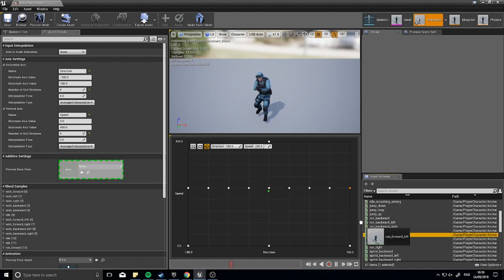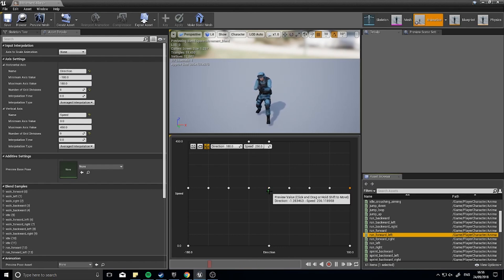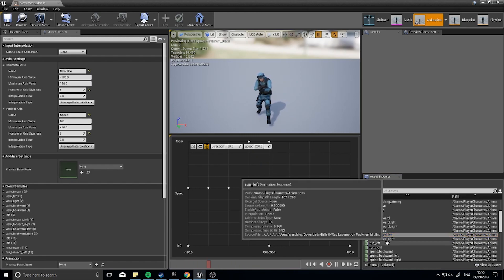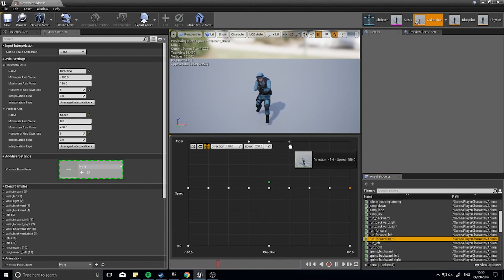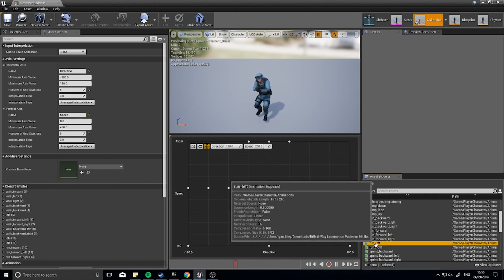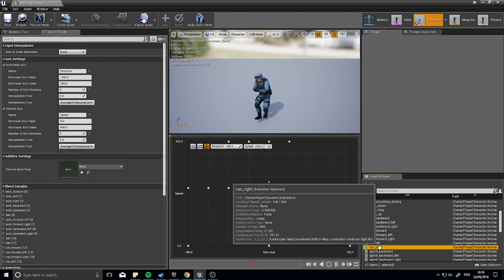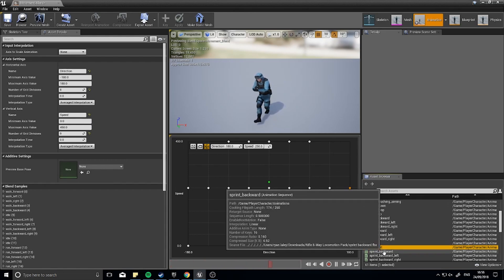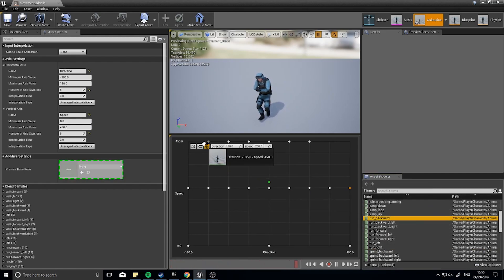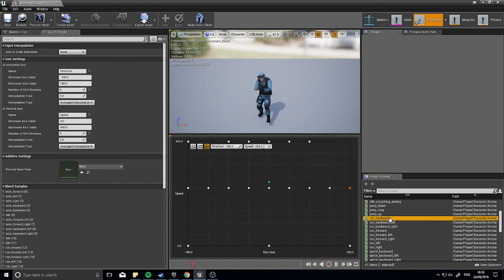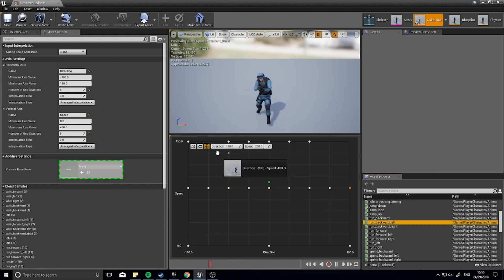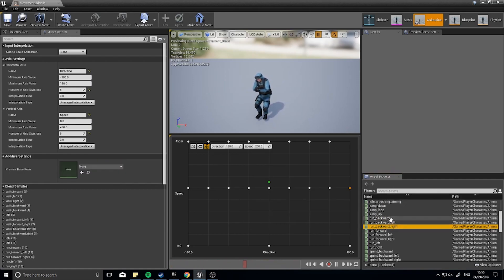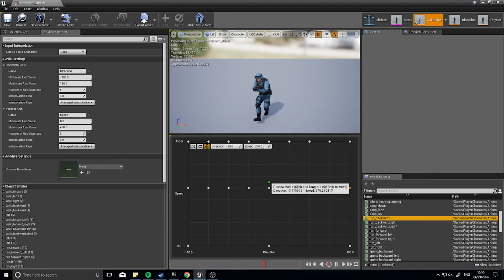So now I'm going to do a forward left, which is here, forward right, run left, run right, and then we're going to do run backward, run backward left, run backward right, and run backward again on this side here.